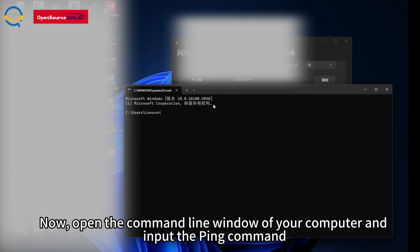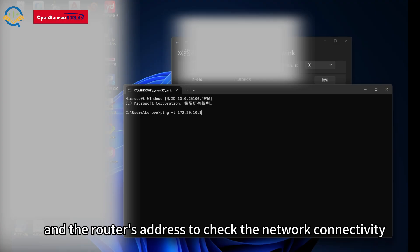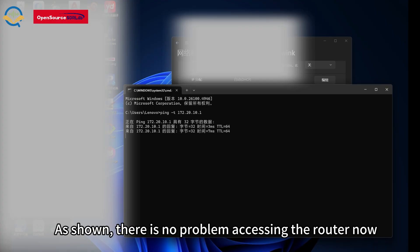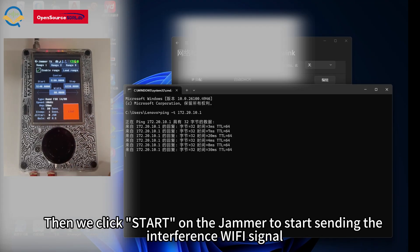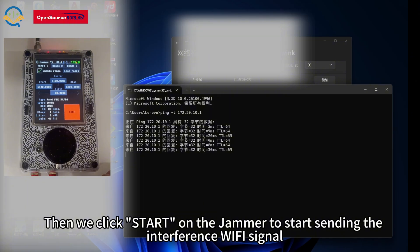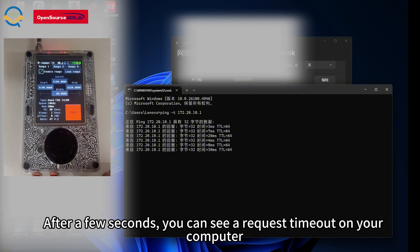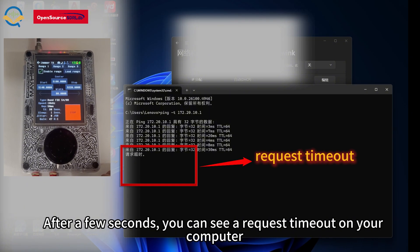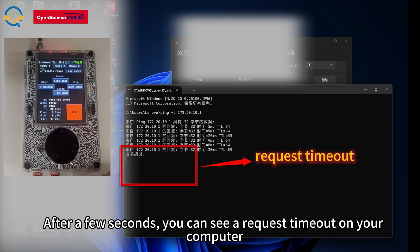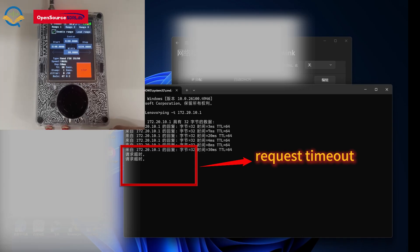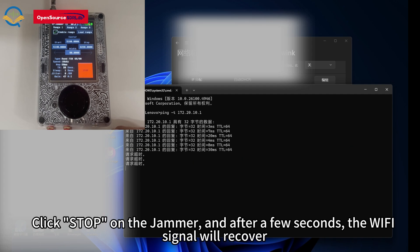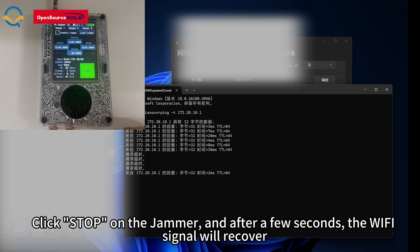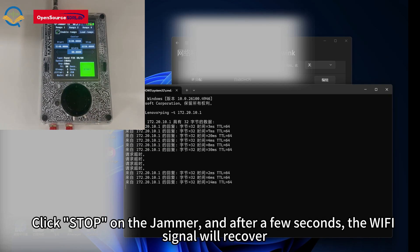Open the command line window of your computer and input the ping command and the router's address to check network connectivity. There is no problem accessing the router now. Then we click Start on the jammer to begin sending the interference Wi-Fi signal. After a few seconds, you can see a request timeout on your computer. Click Stop on the jammer and after a few seconds, the Wi-Fi signal will recover.